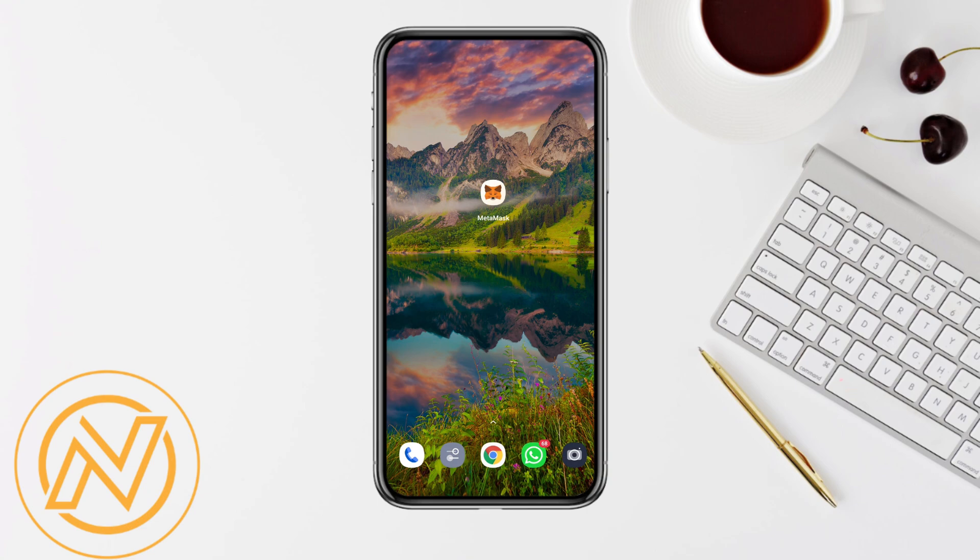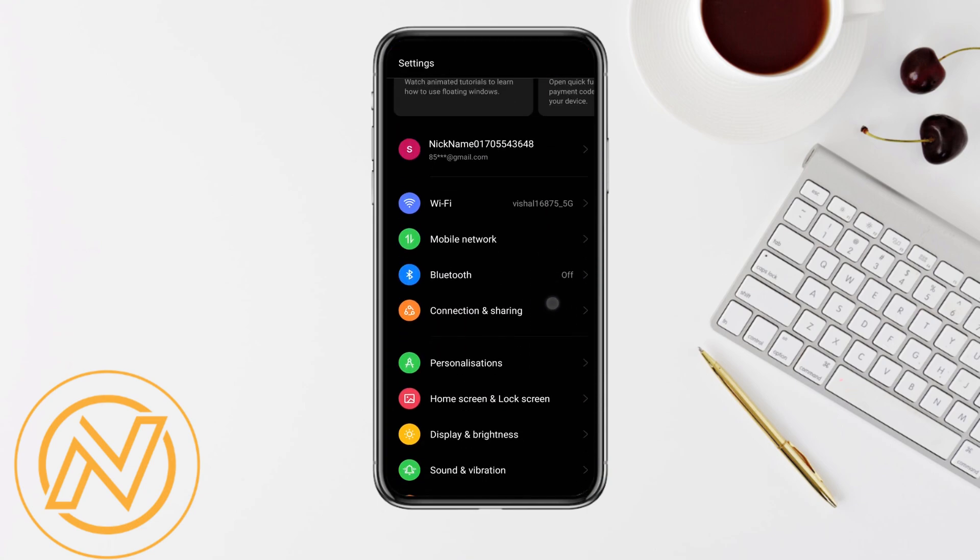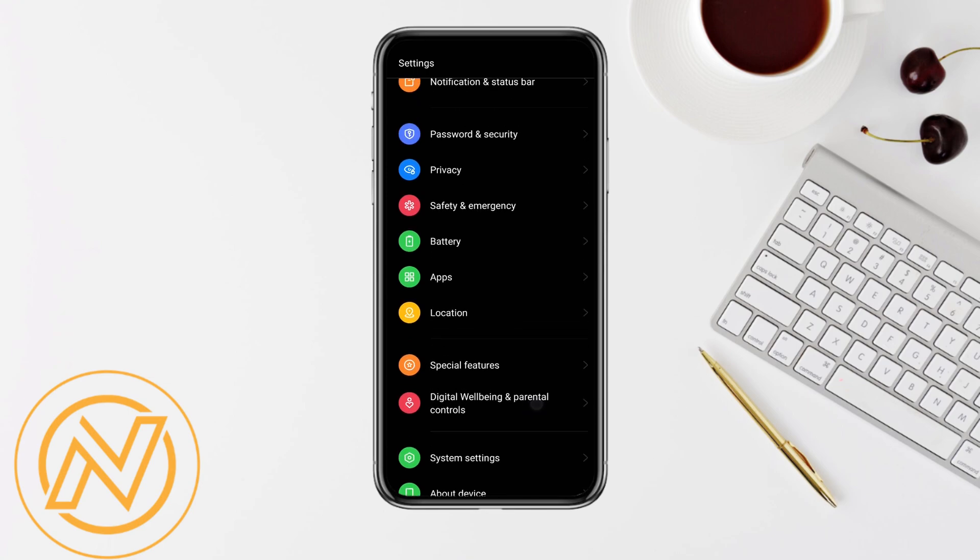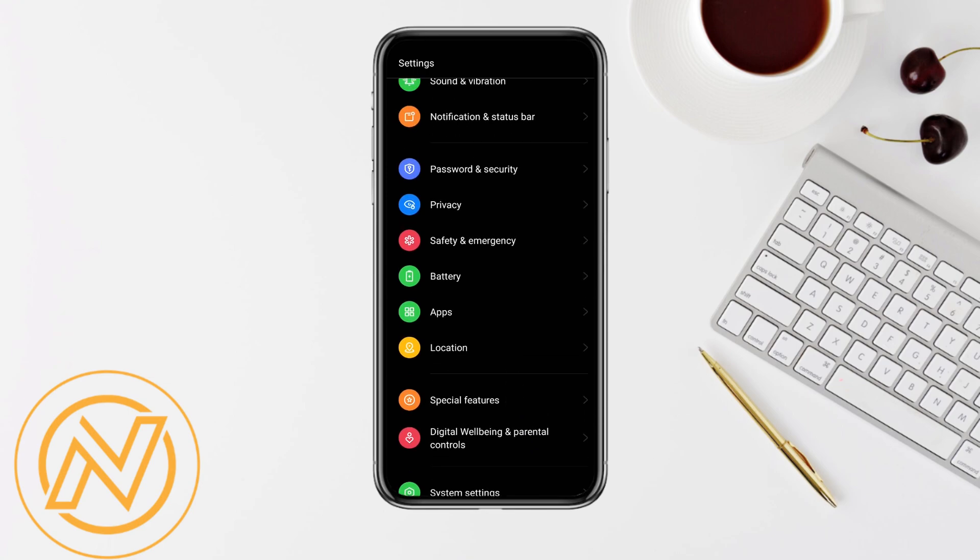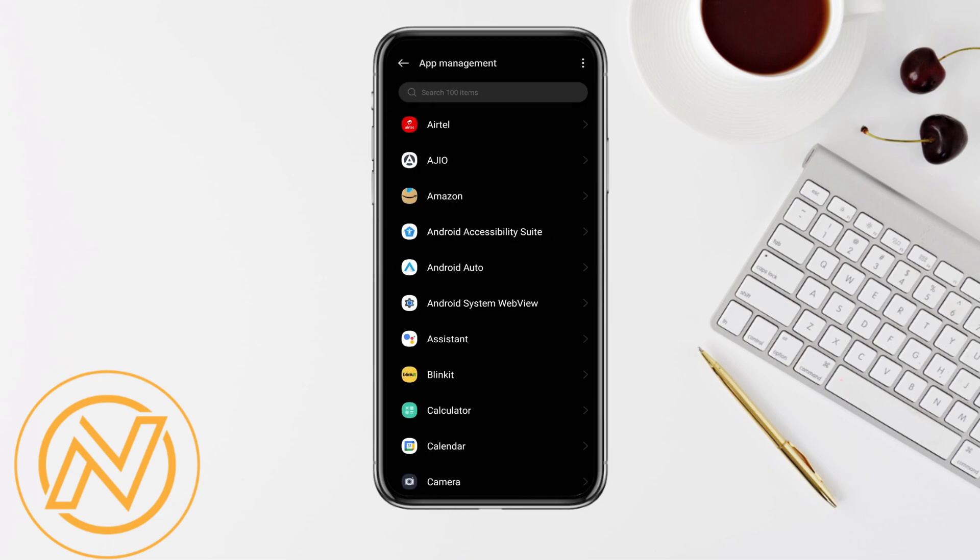After that, open your mobile settings in the mobile device. Scroll down and go to the app section from the list. Click on app management from the top.